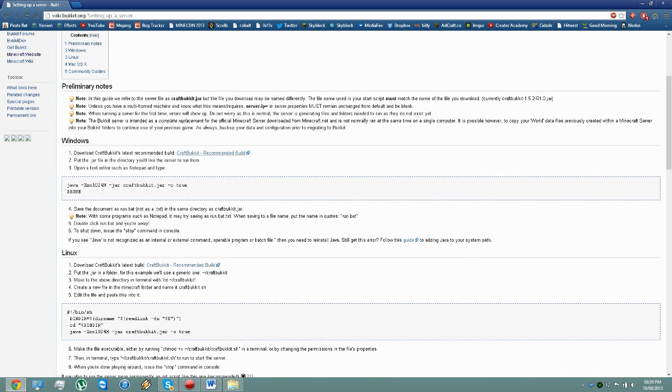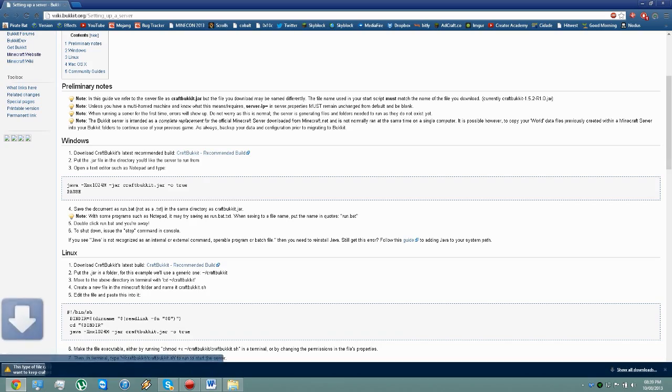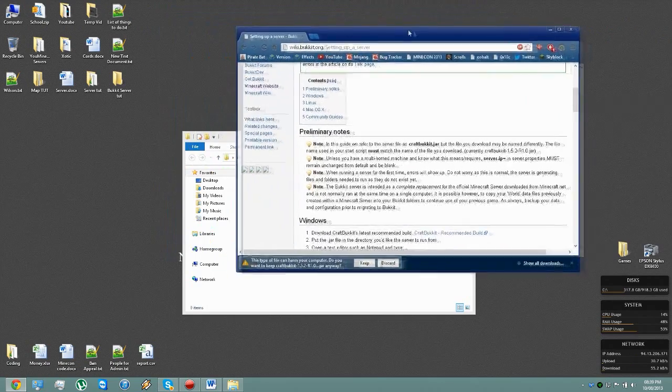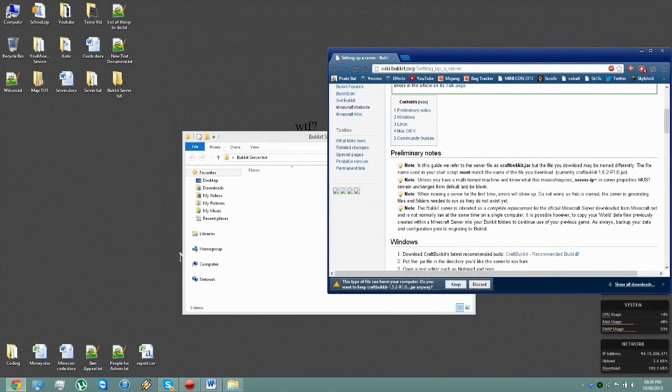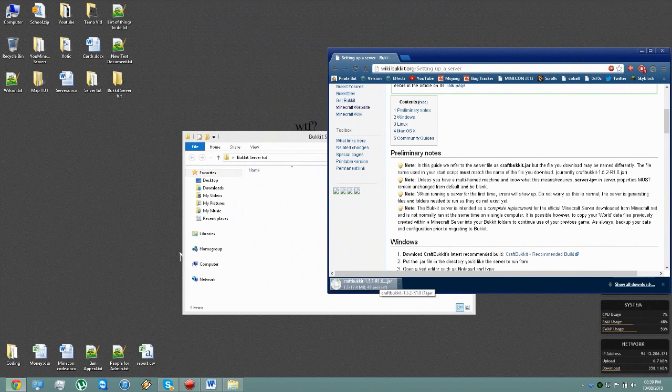You want to find what operating system you're on and you want to click on CraftBukkit Recommended Build. This downloads the current recommended build which is stable.